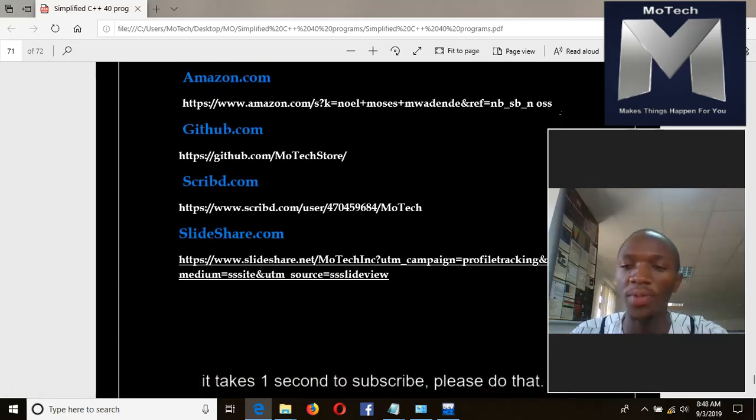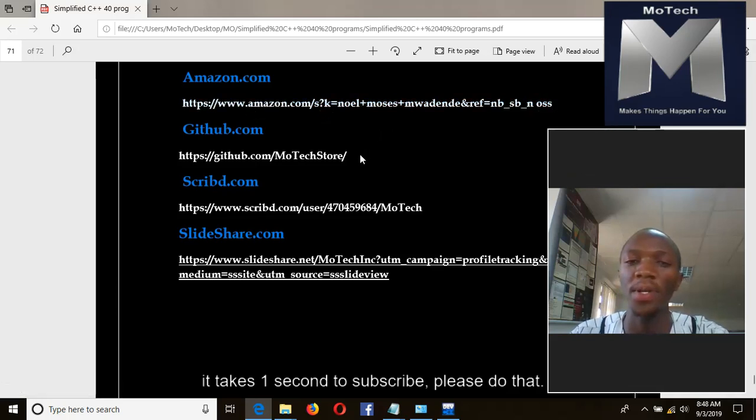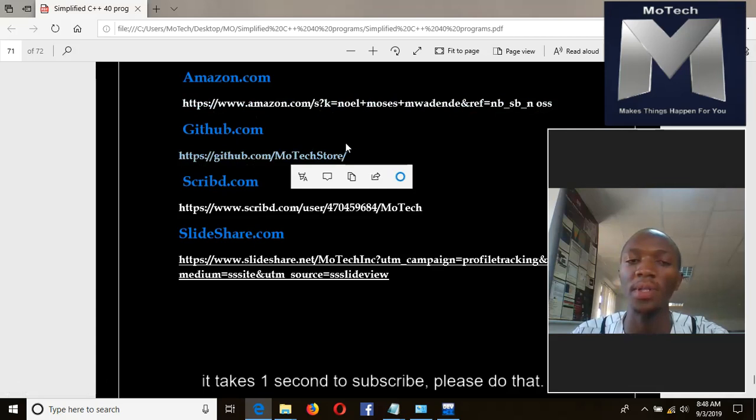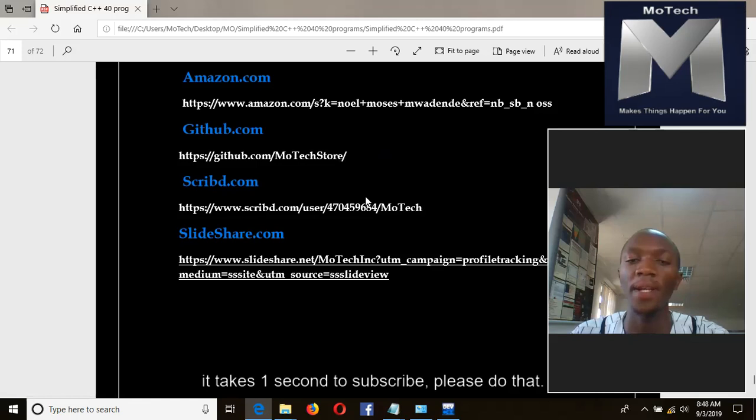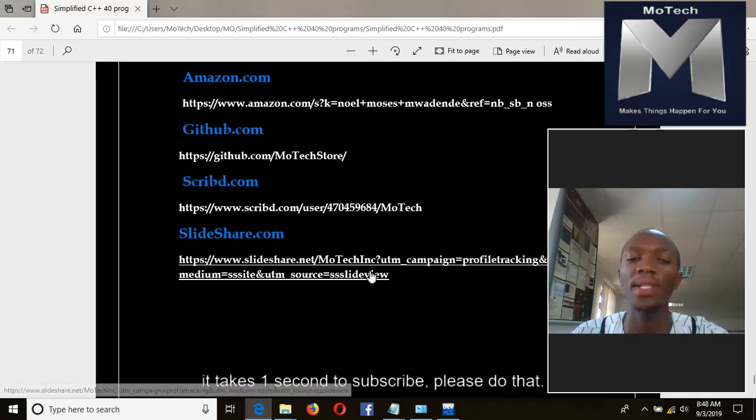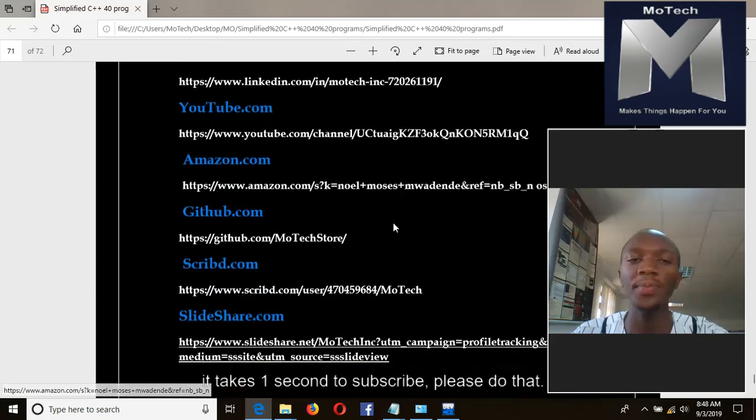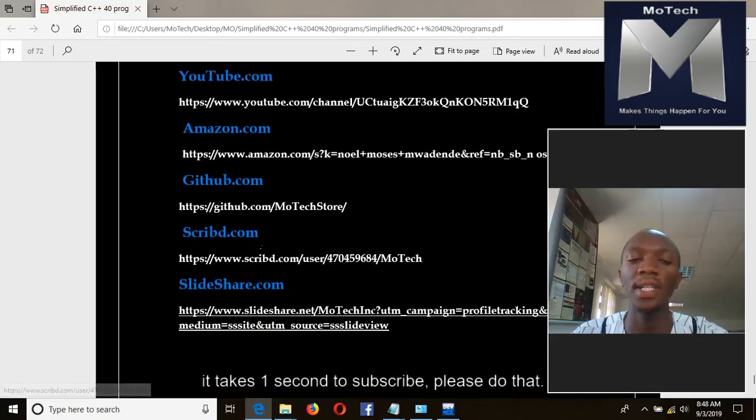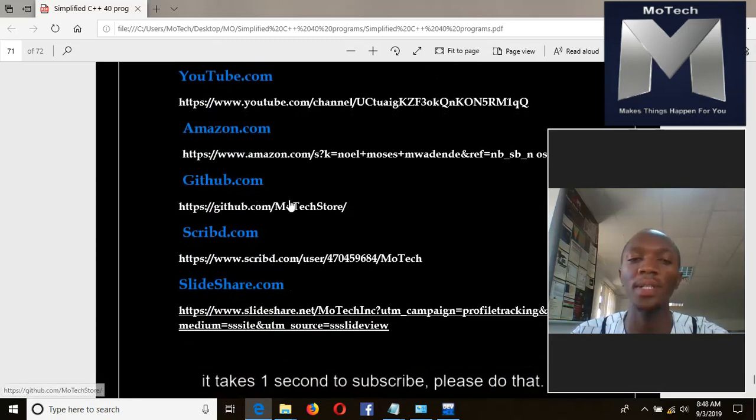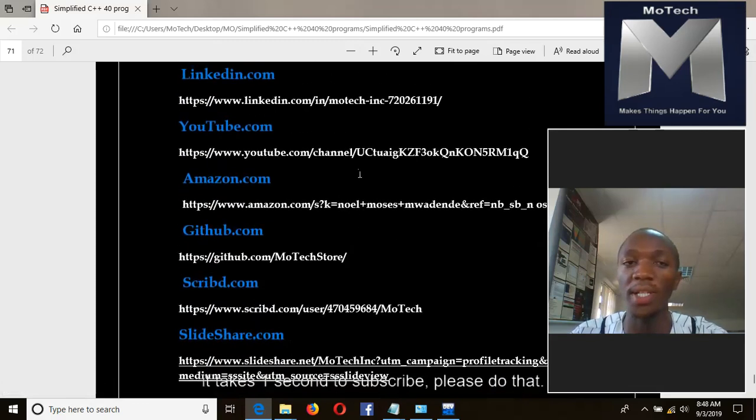We have our books at Amazon. This is our GitHub account MoTech, there are books. This is Scribd.com, there are books. This is SlideShare. All of these links - SlideShare, Scribd, GitHub, Amazon - contain our books so you can get them.